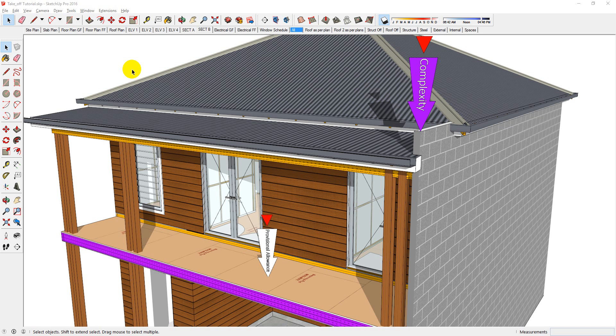Whenever you change your model, it will be automatically updated in your takeoff. This means that you're going to be able to be aware of cost implications as they happen, as you make them.